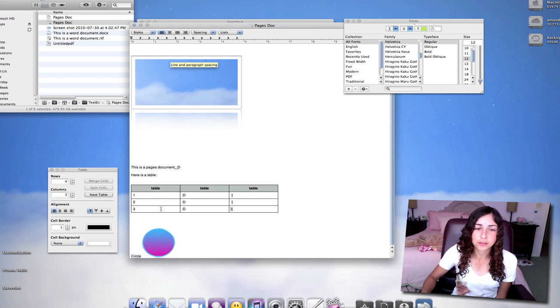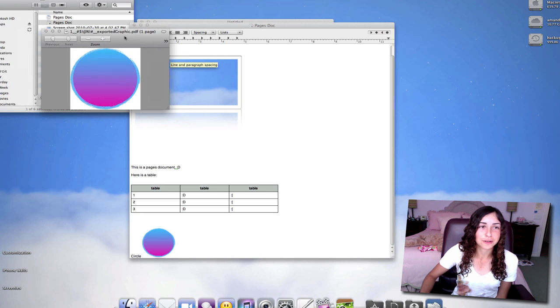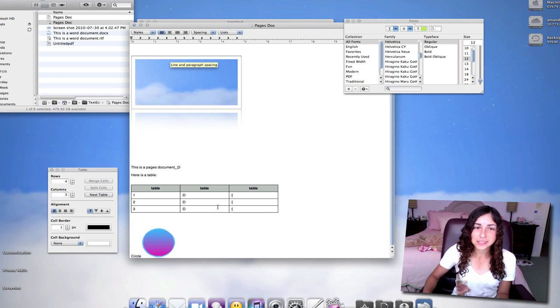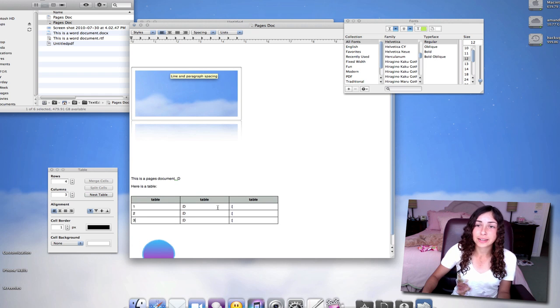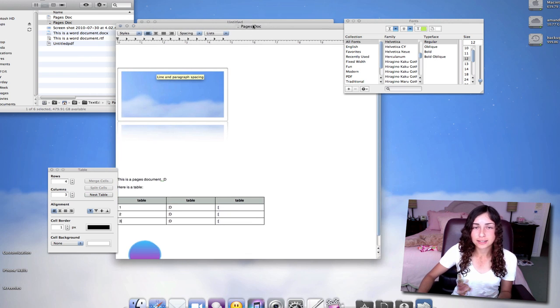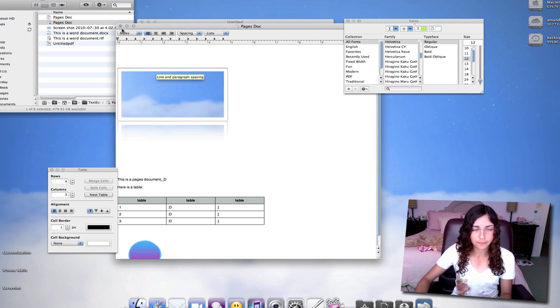When I double-click on the circle, it actually opens up in Preview. So it's kind of messy, but it does work. You can still open up Pages documents in TextEdit as long as they're saved as the rich text format.